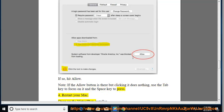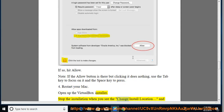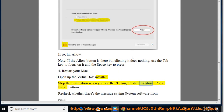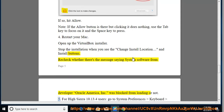Tip 4: Restart your Mac. Open up the VirtualBox Installer and stop the installation when you see the 'Change Install Location' and 'Install' buttons. Re-check whether there's the message saying 'System Software from Developer Oracle America, Inc. was blocked from loading' or not.